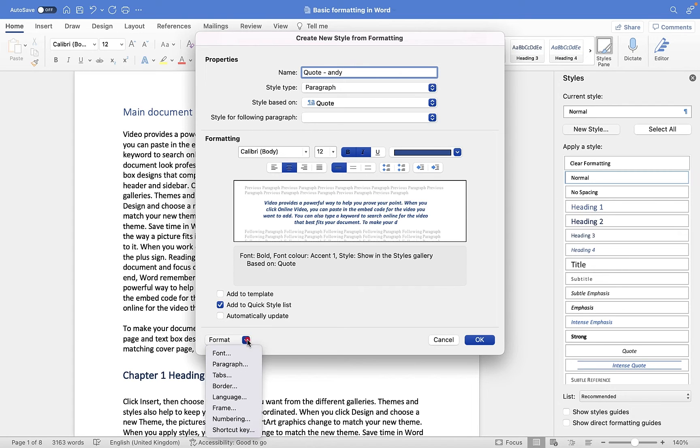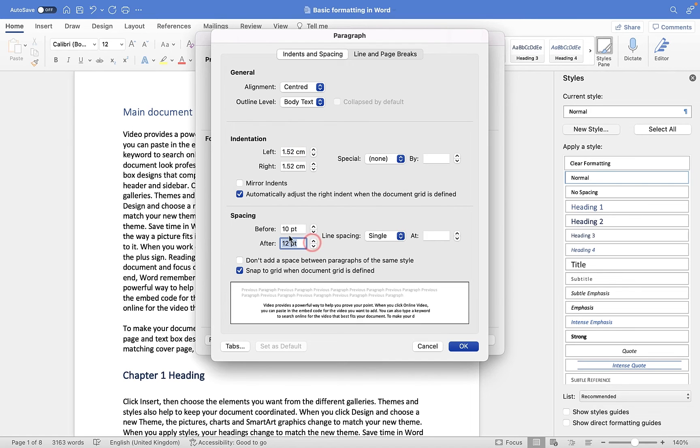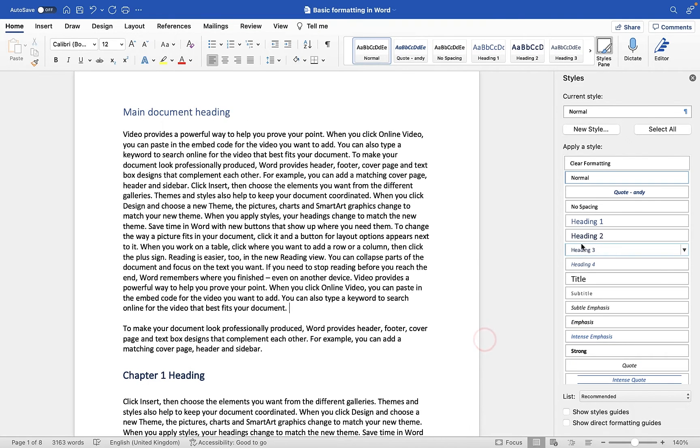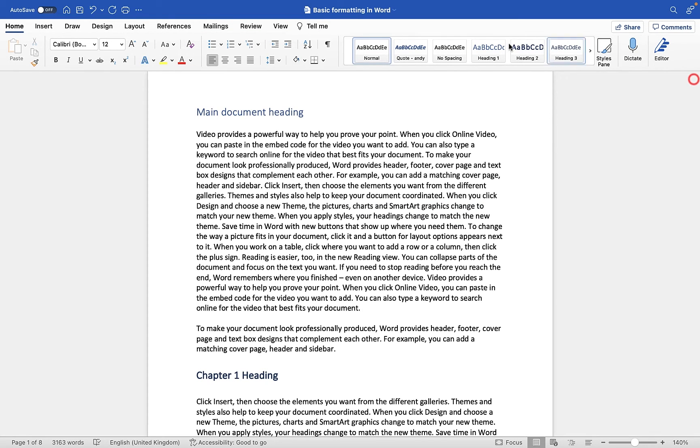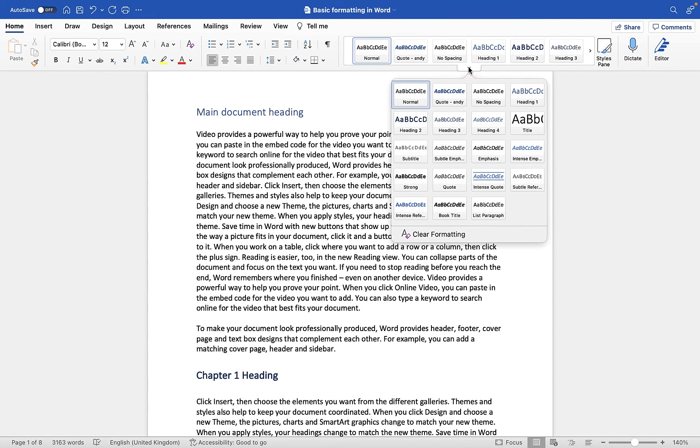Final thing I'll do is I'll go to Format, and I'll maybe go to Paragraph, and I'll just check in here, so you'll see there's quite a big distance between the before and after. I'm just going to make them both 12. And then I'm going to go to OK, and then I'm going to click OK.